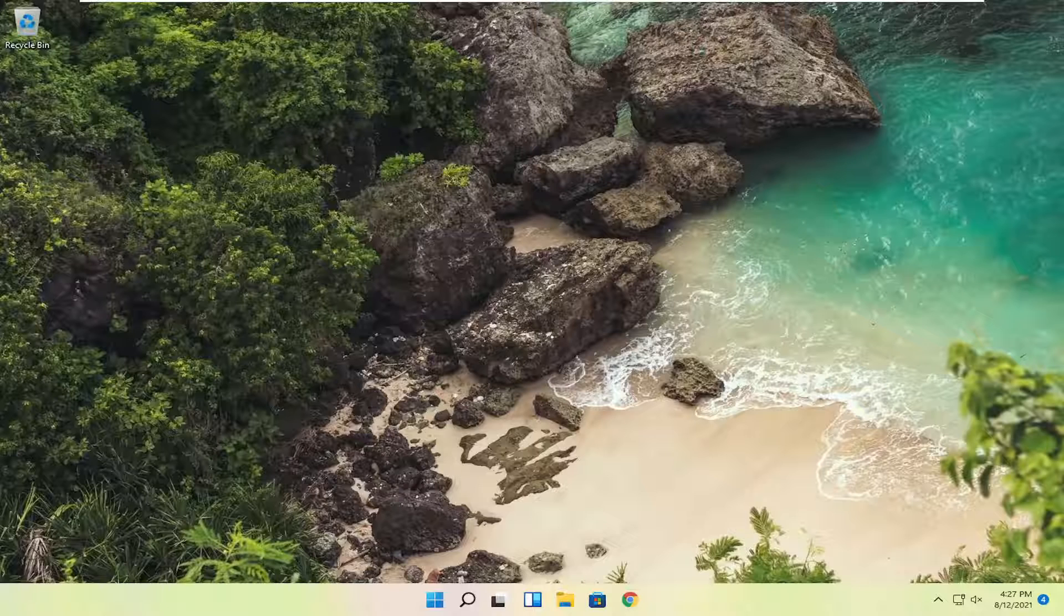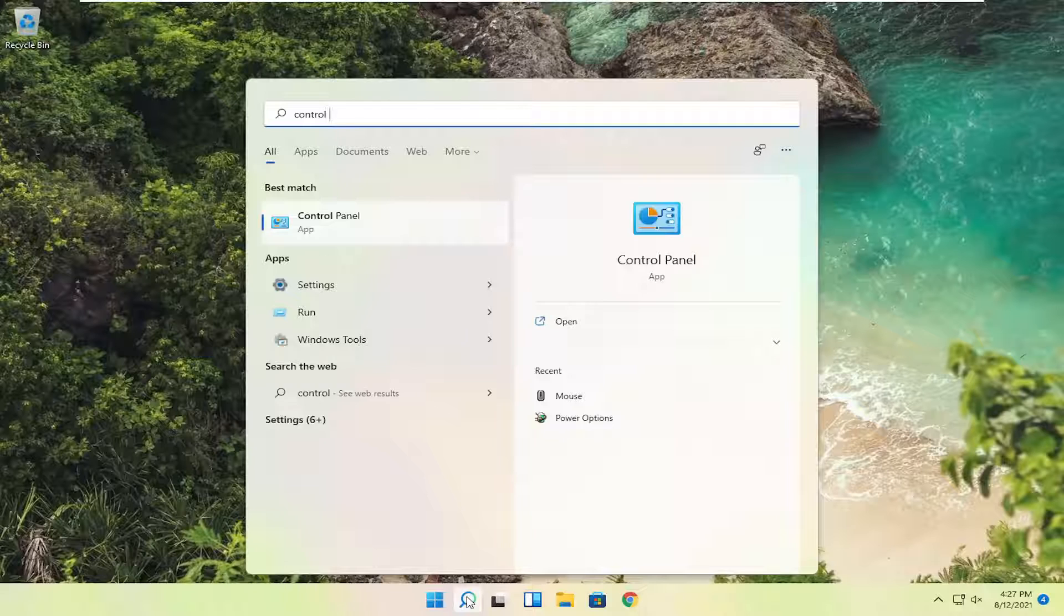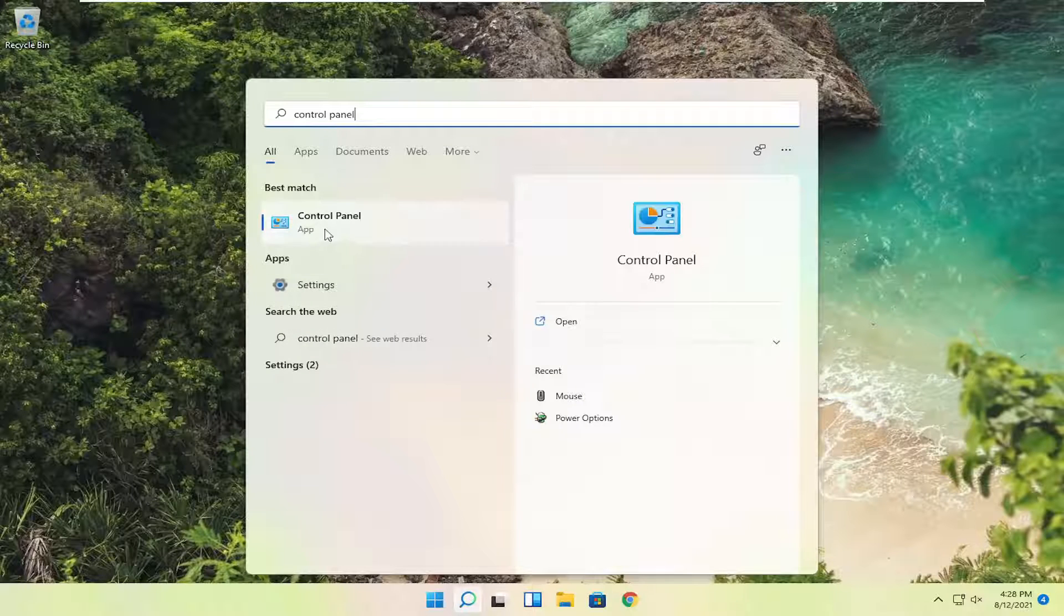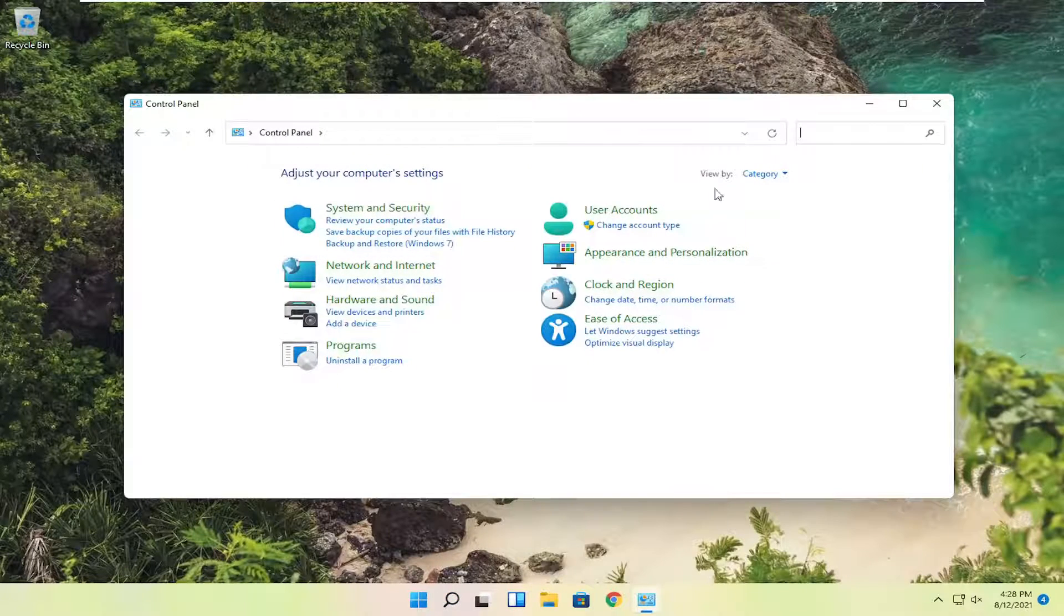And without further ado, let's go ahead and jump into it. So we're going to start off by opening up the search icon and type in control panel. Best result, check it back with control panel. Go ahead and open that up.